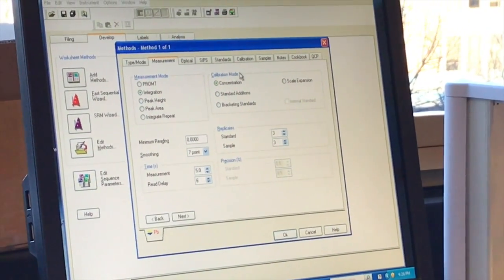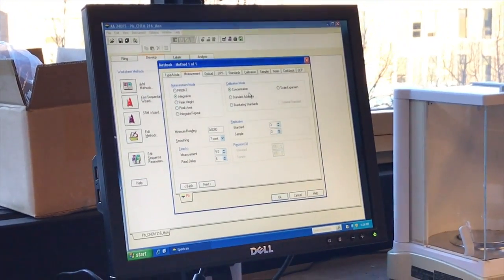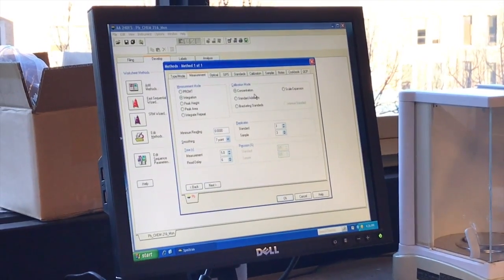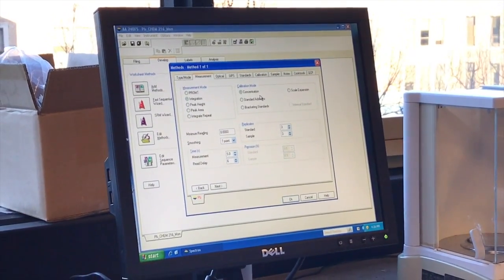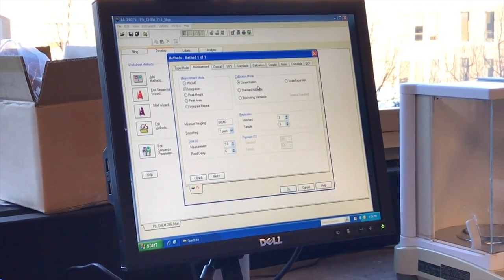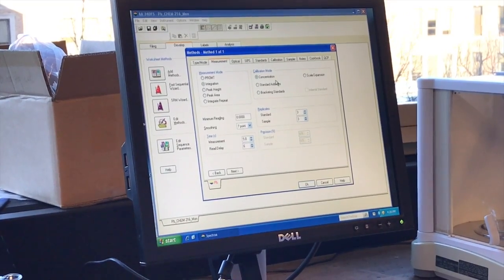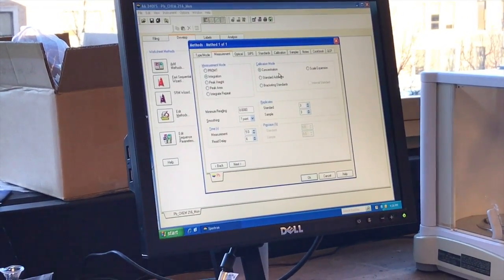That's kind of what we call an external calibration technique. We're going to be looking at a standard additions method in the next lab, but that's a little bit different.